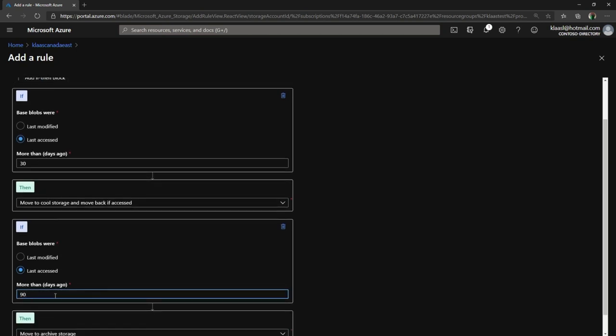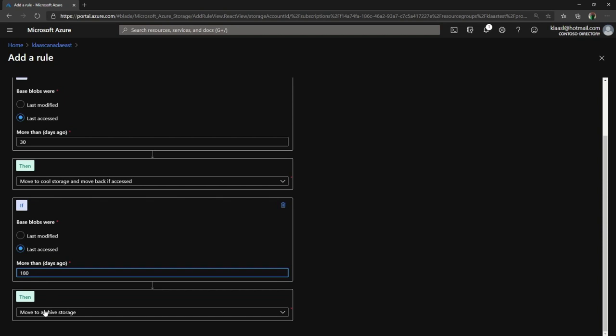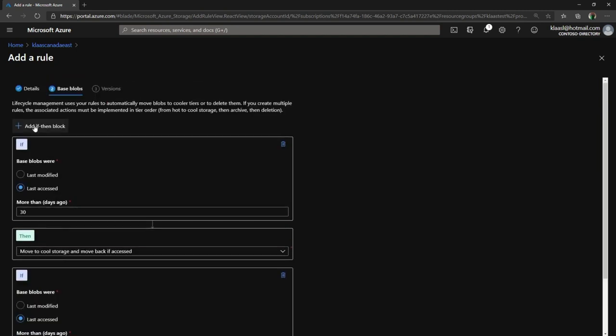Then I'll add a new block, which basically says if it's last accessed, say, 180 days, in that case go ahead and move it to archive.